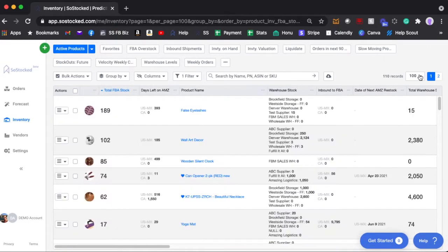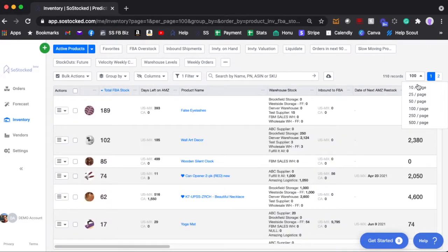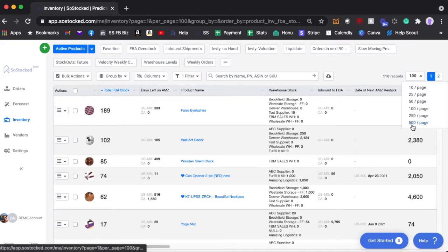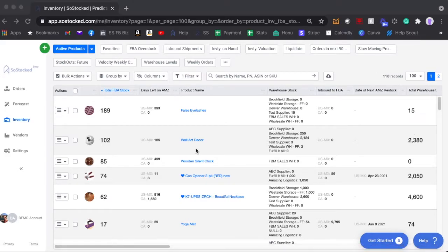You can also now adjust up to 500 lines per page. It used to be I think 50 or 100. Definitely a reminder here that you need to save your dashboard. Very important.